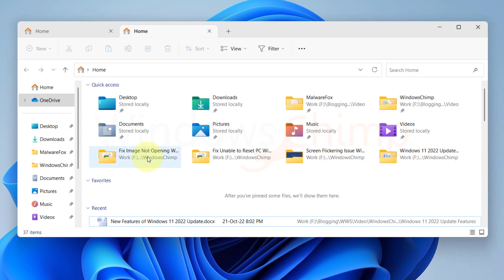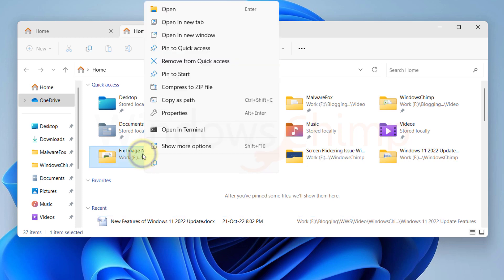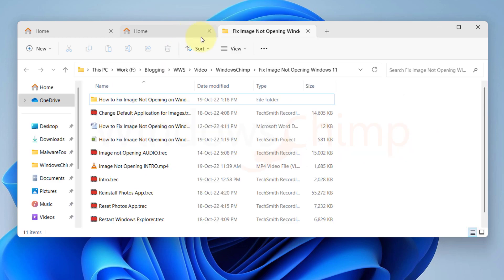If you right-click on a folder, you will also get the Open in New Tab option in the context menu.